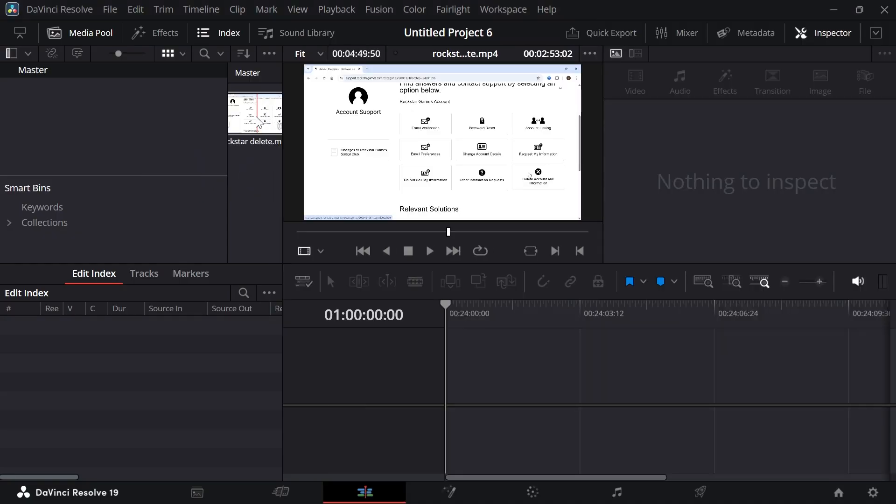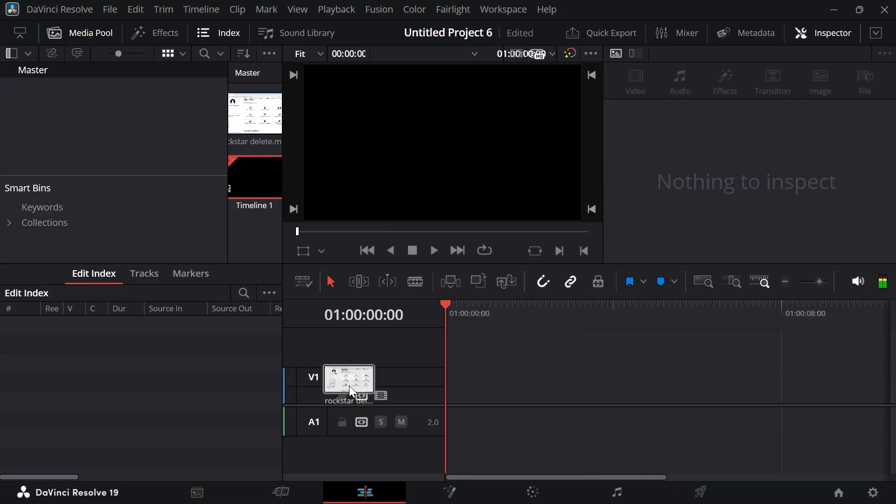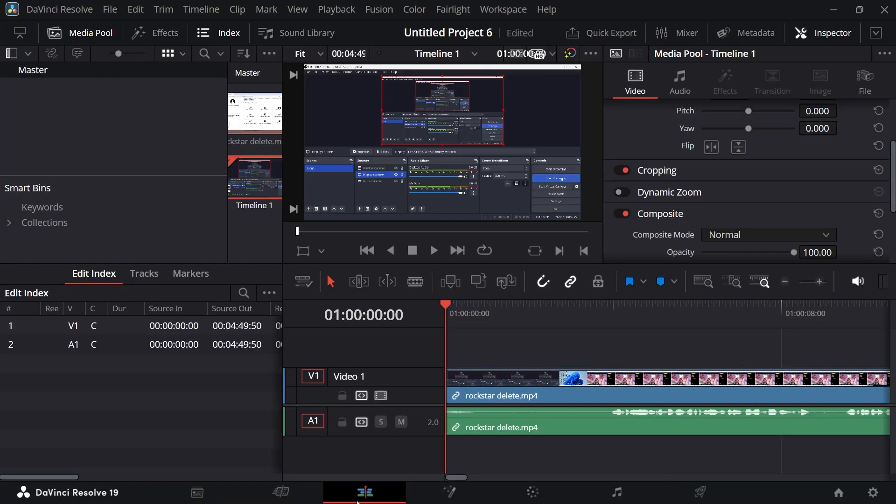Now, once you have your video footage inside of your project, we need to also drag it onto the timeline. And in the bottom navigation, make sure you have the edit tab selected like this.